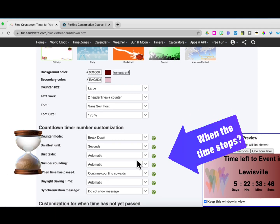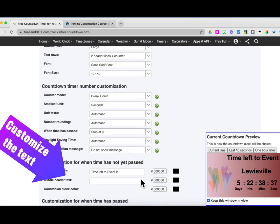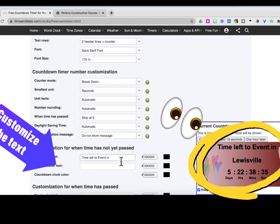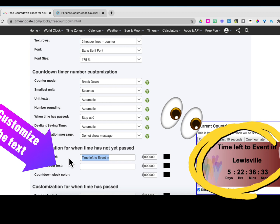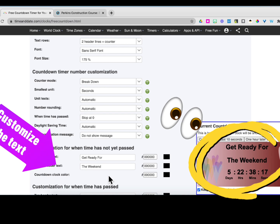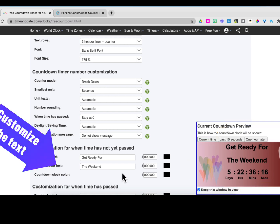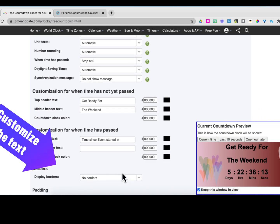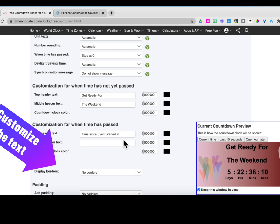Consider what you want to have happen when the time stops. I want the counter to stop, so I'm going to tell it to stop at zero. Next, I want to customize the text. Keep an eye on what's happening in the window in the lower right-hand corner, as it will show you exactly how it's going to display when you're ready to go.